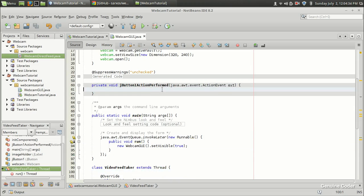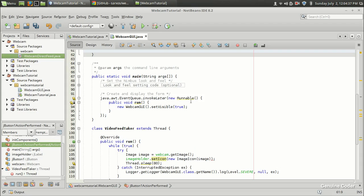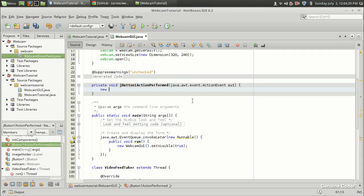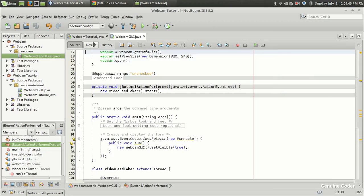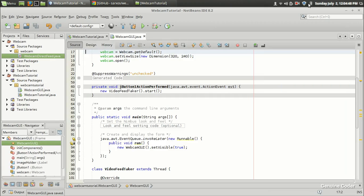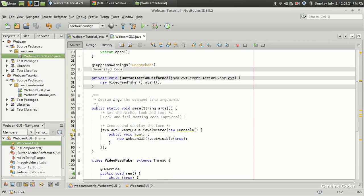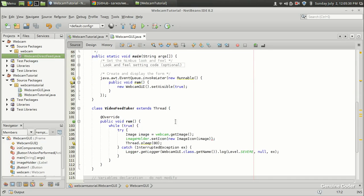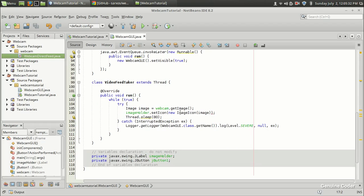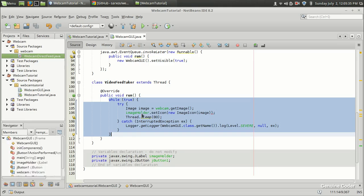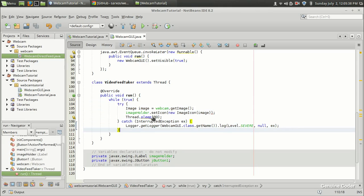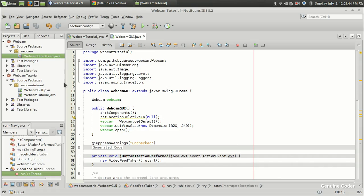We created a VideoFeedTaker. Here, let's create a new VideoFeedTaker and call videoFeedTaker.start. What will happen is when I click on this capture button, a new thread will be started with new VideoFeedTaker().start. This thread will start, and inside it we have an infinite loop that takes a new image every 80 milliseconds and displays it. Let's run the program.